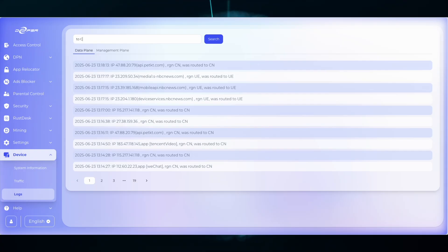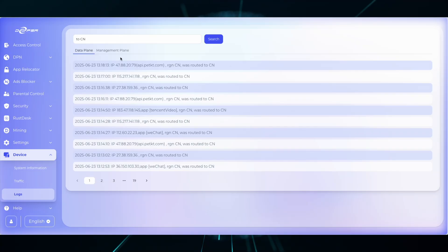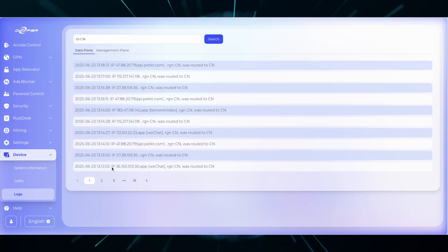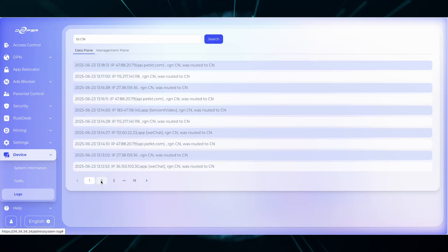To be a little bit more specific, you can type in to CN, which means to China, and you can see all of the IP addresses and all the domains.